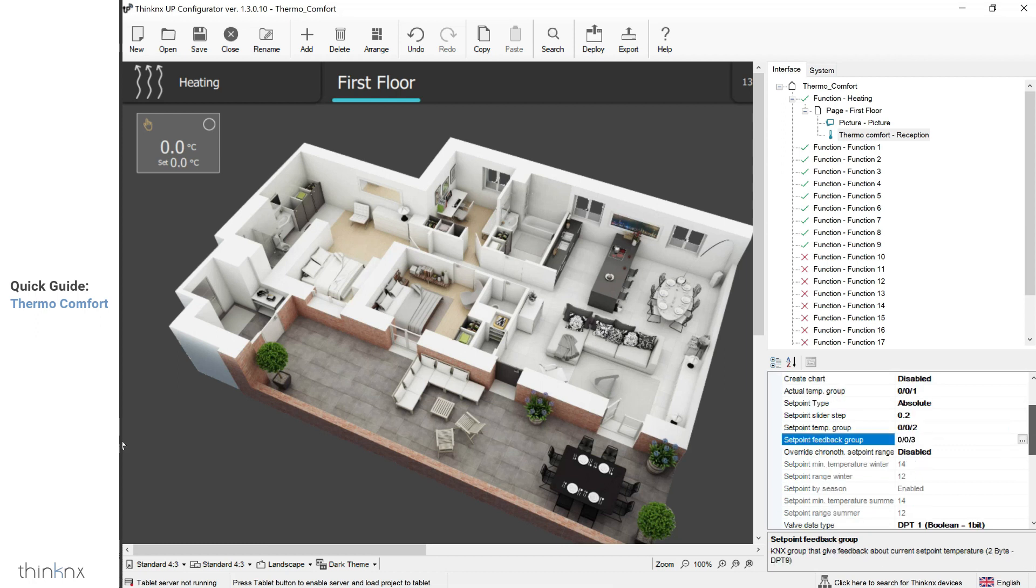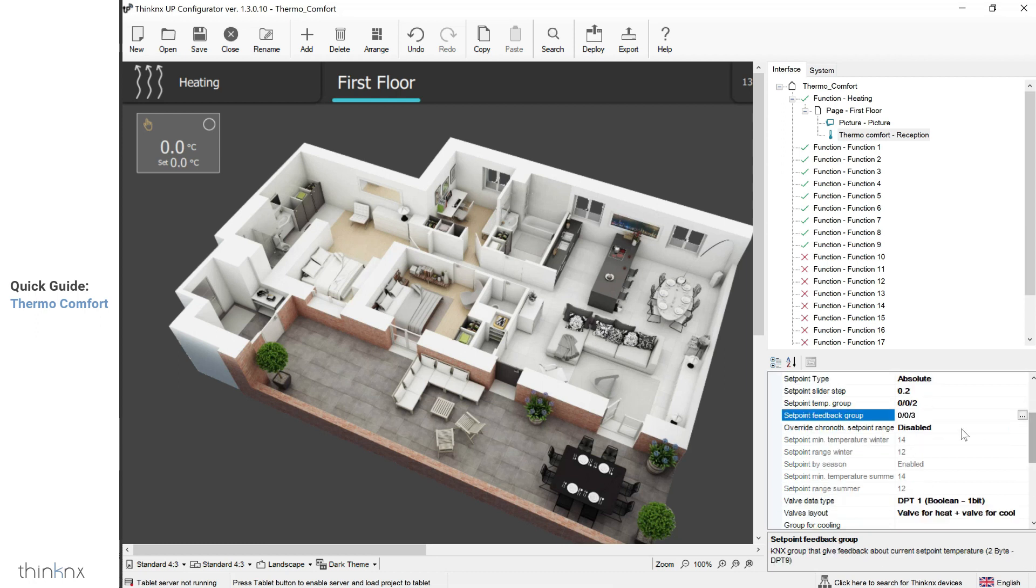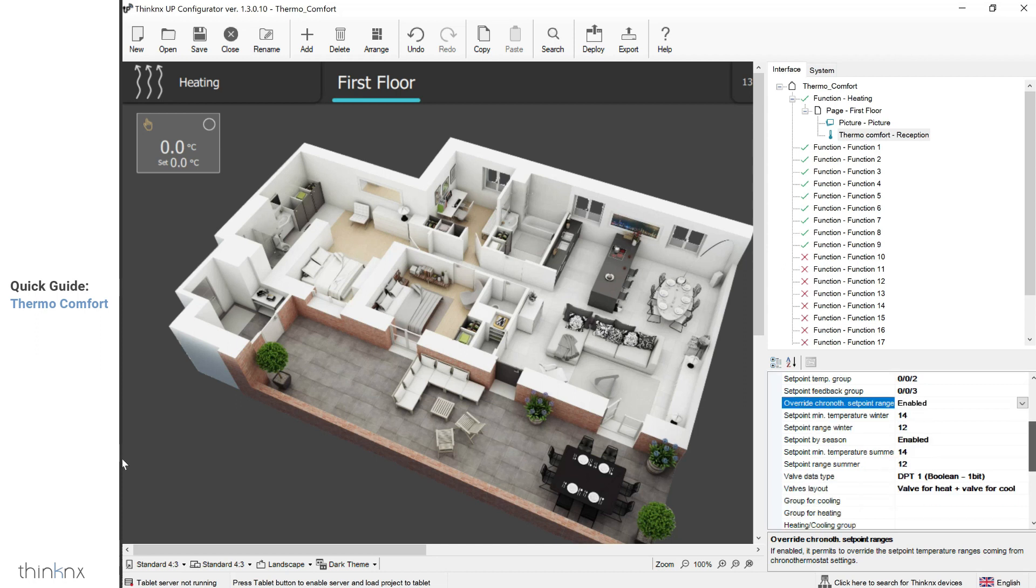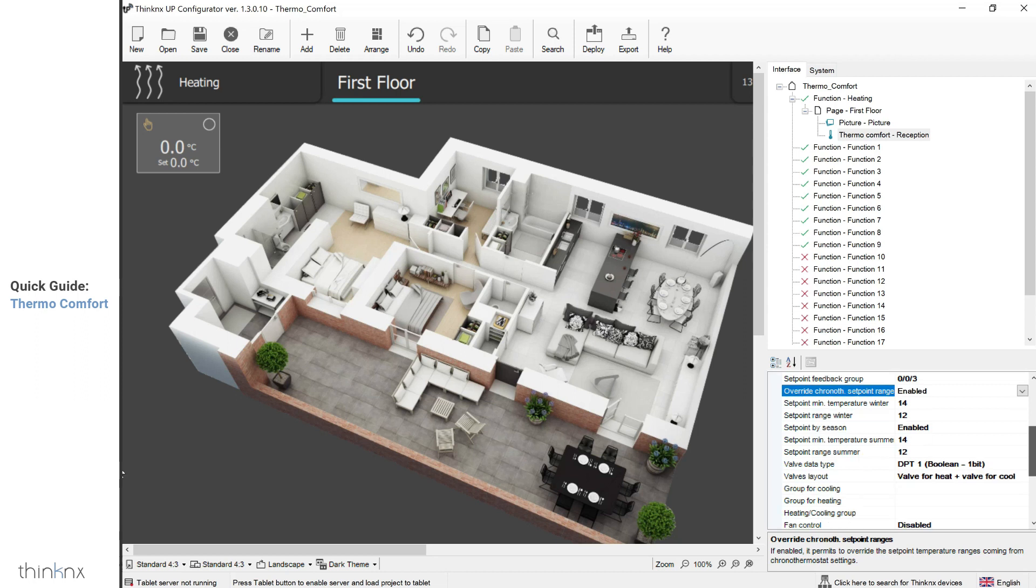You can also choose to have a custom range for the setpoint by enabling the corresponding parameter. This will allow you to have a minimum value for winter mode, and a configured setpoint range. If a different summer mode is requested, enable the related parameter, and set your desired values.